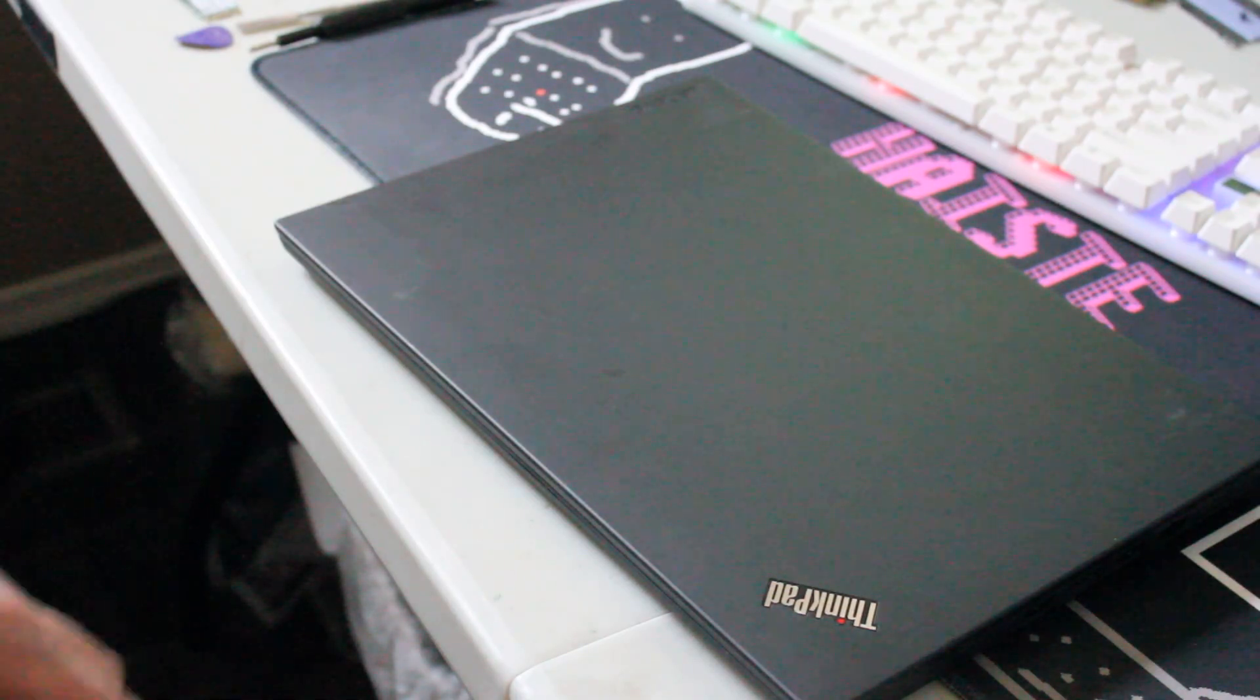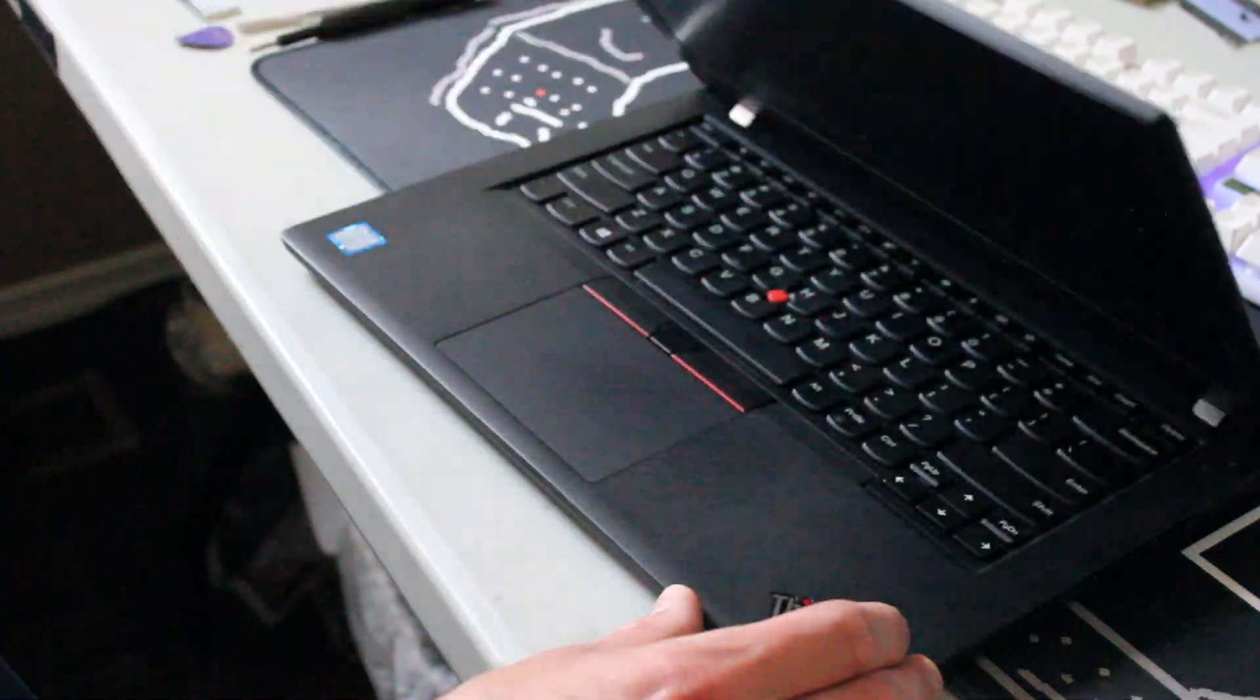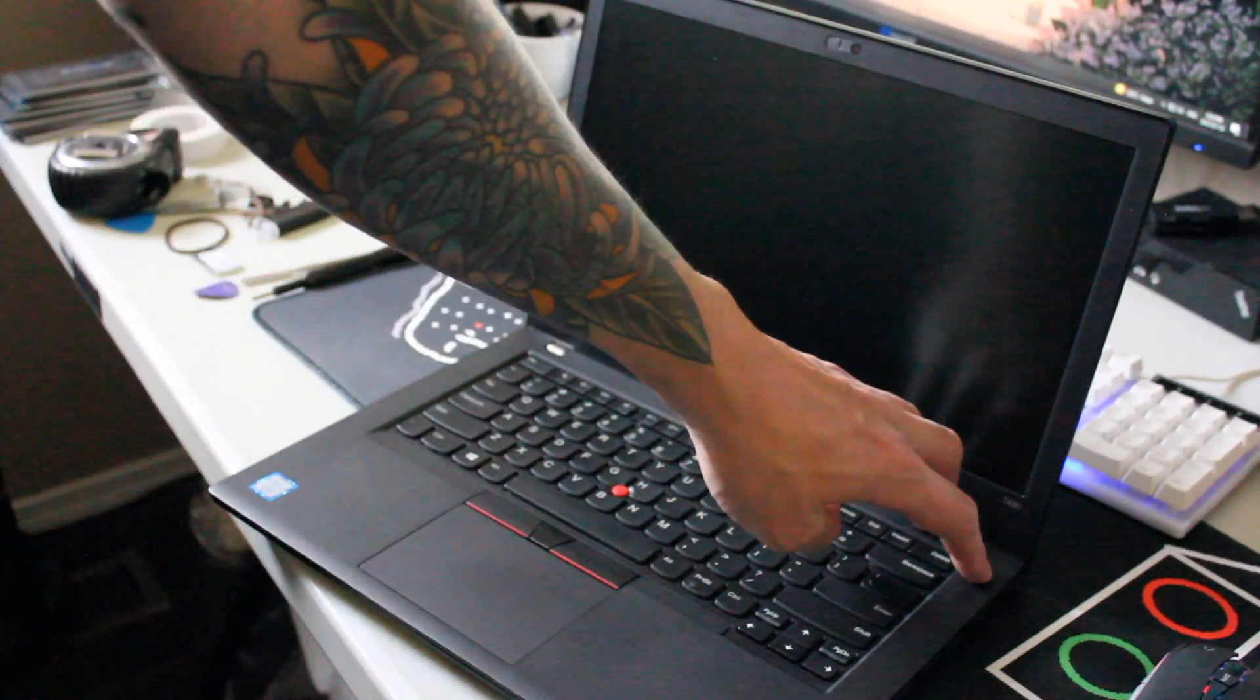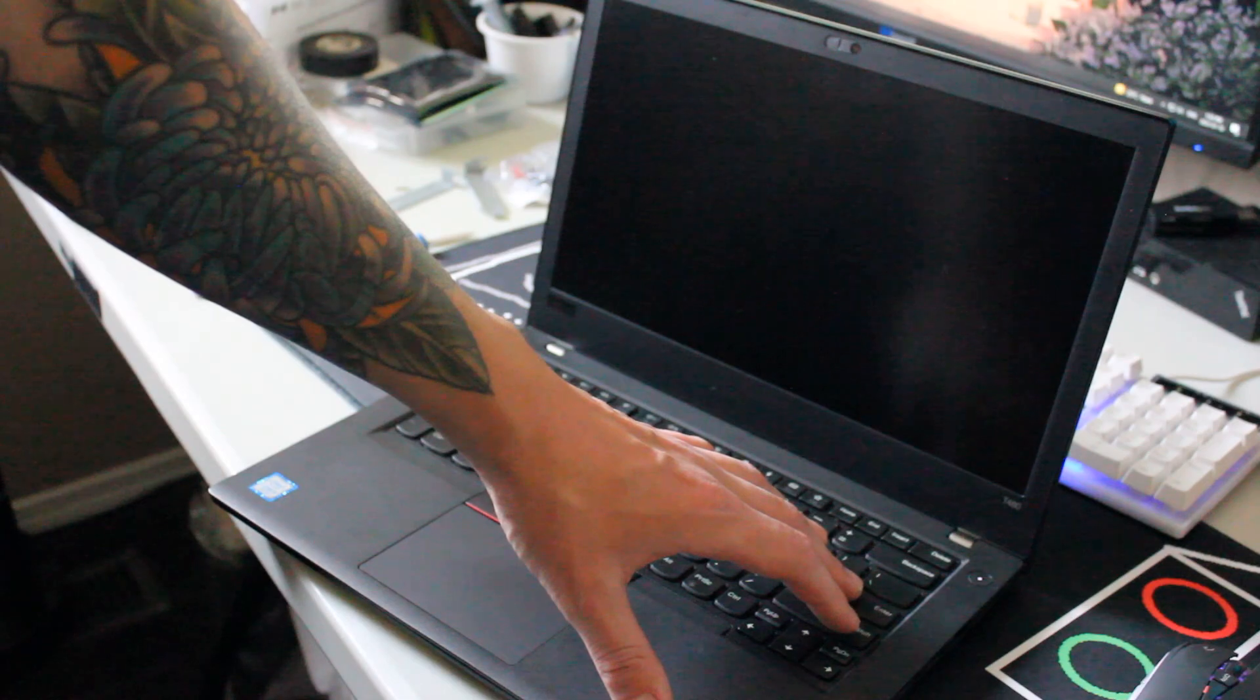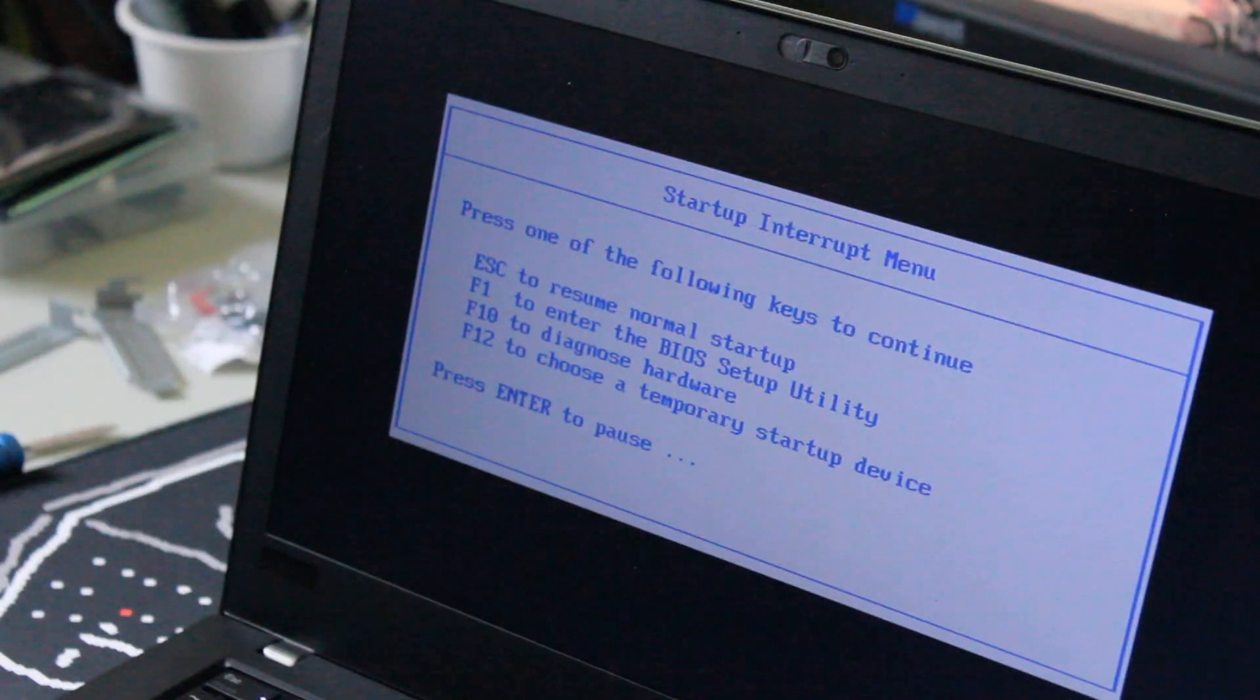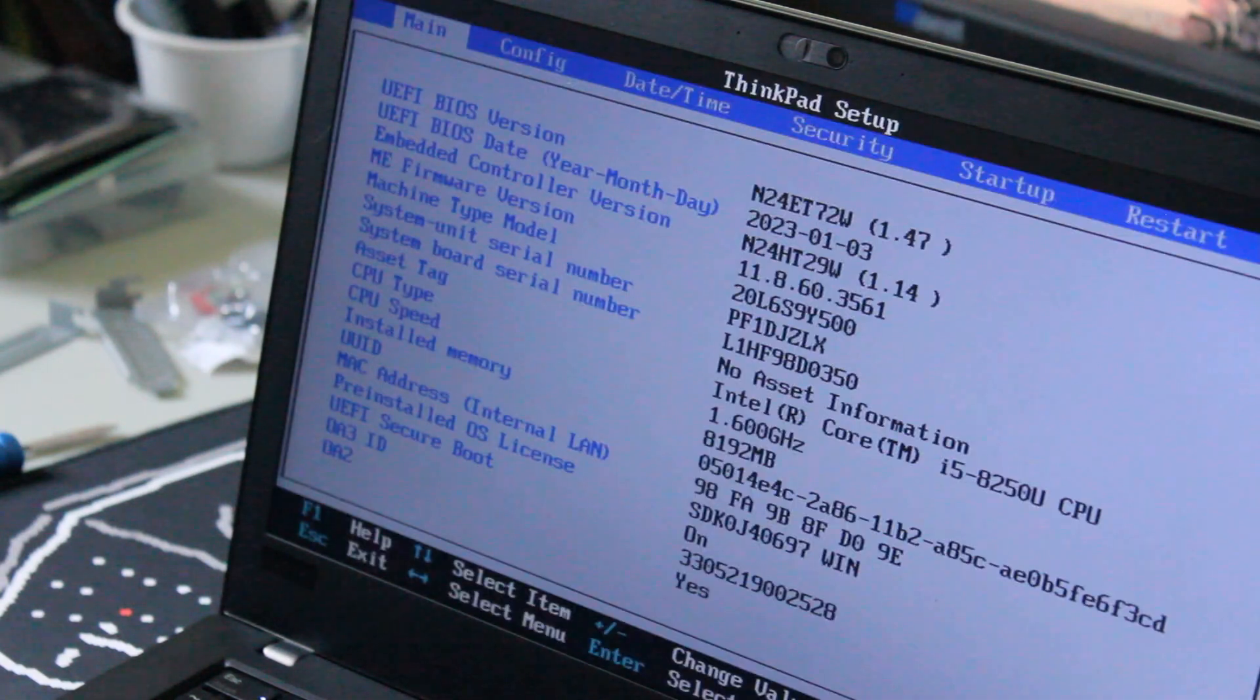So before we start, we should boot into BIOS and disable the built-in battery. We'll do this by powering on and immediately hitting the enter button. Once you're greeted by this menu, you can hit F1 to enter BIOS.